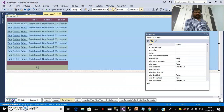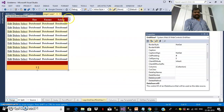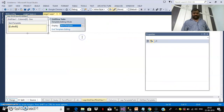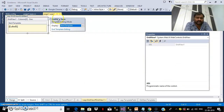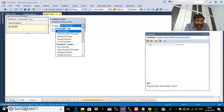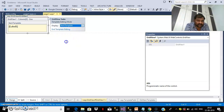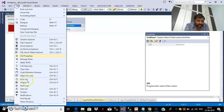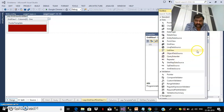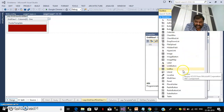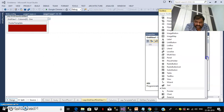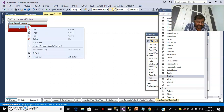Go to the Design view and select the GridView. Click the ellipse button and choose Edit Templates. Here you can find a Display dropdown — select Column 0. There you can see the FooterTemplate. Go to your Toolbox and drag and drop a TextBox control into the FooterTemplate. From Toolbox Standard Controls, find the TextBox and drag it into the footer area.